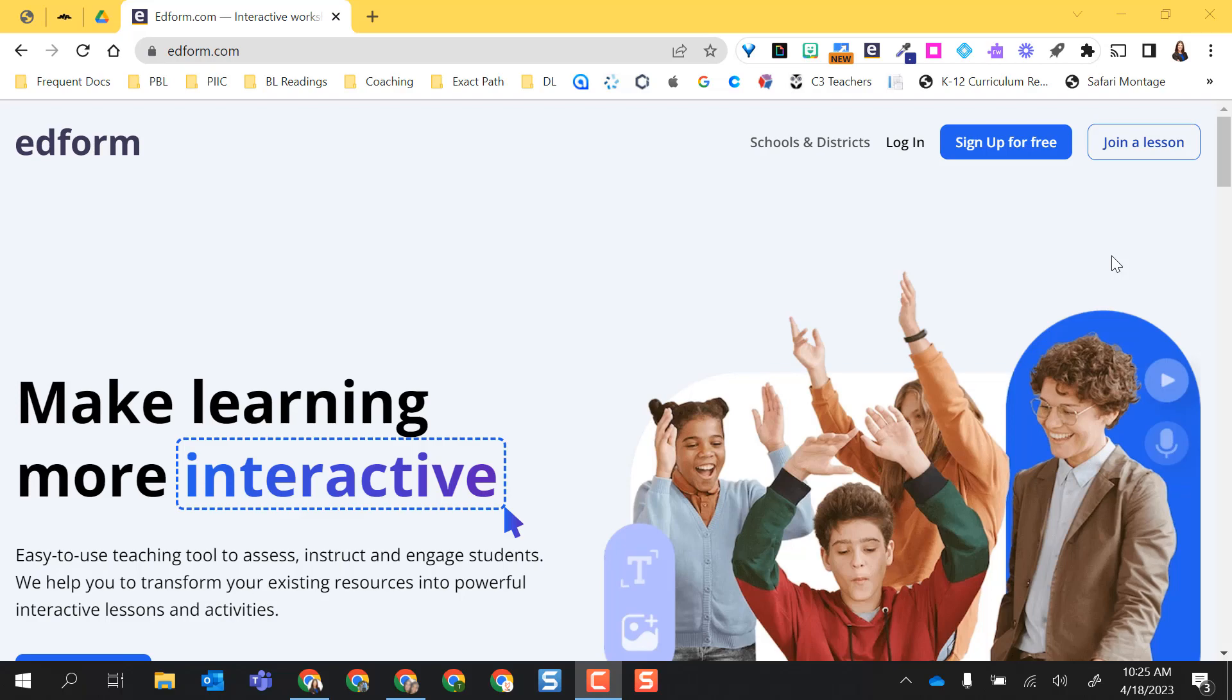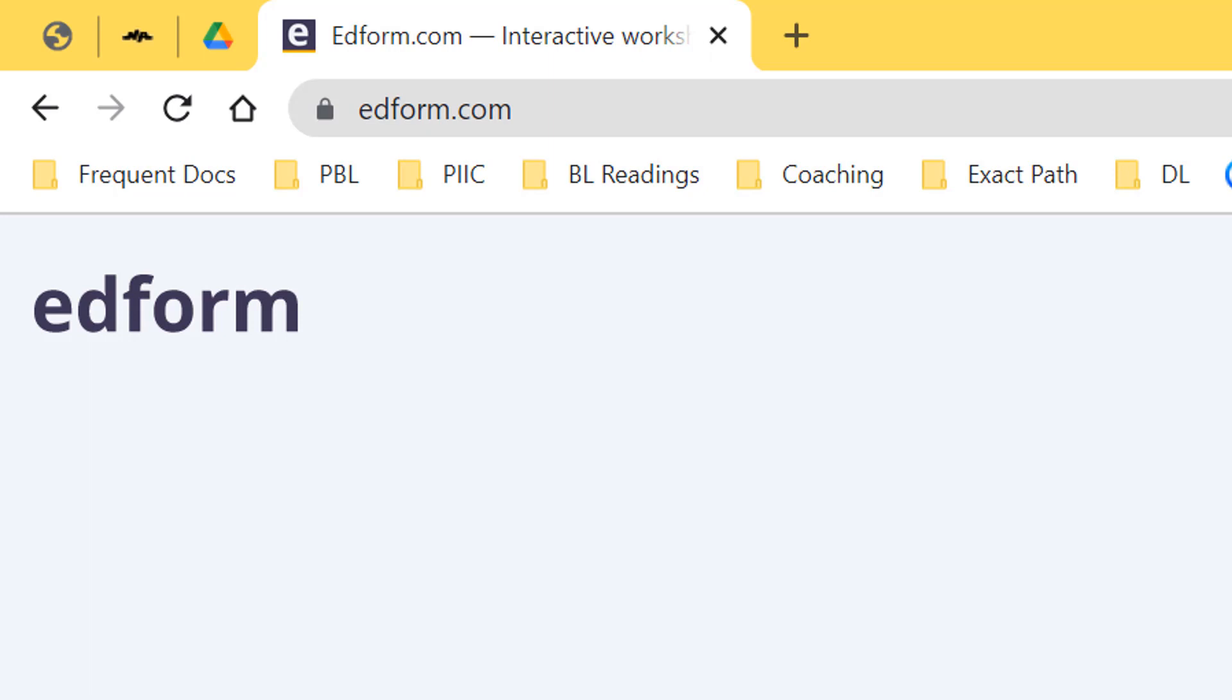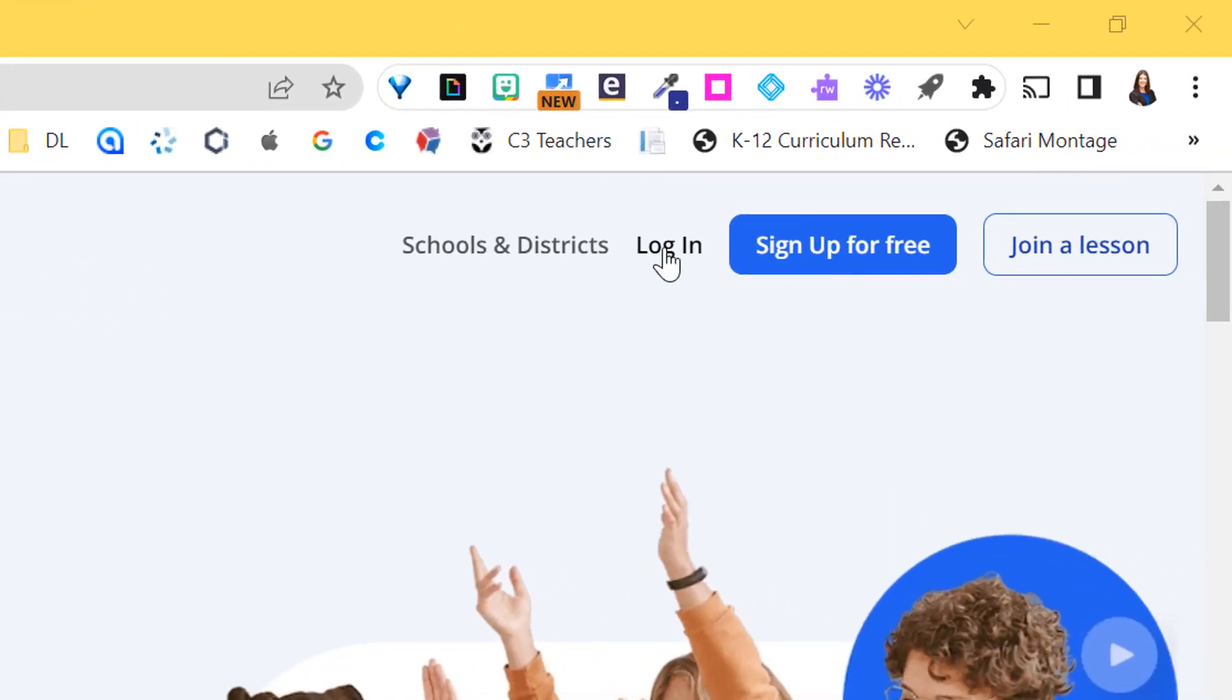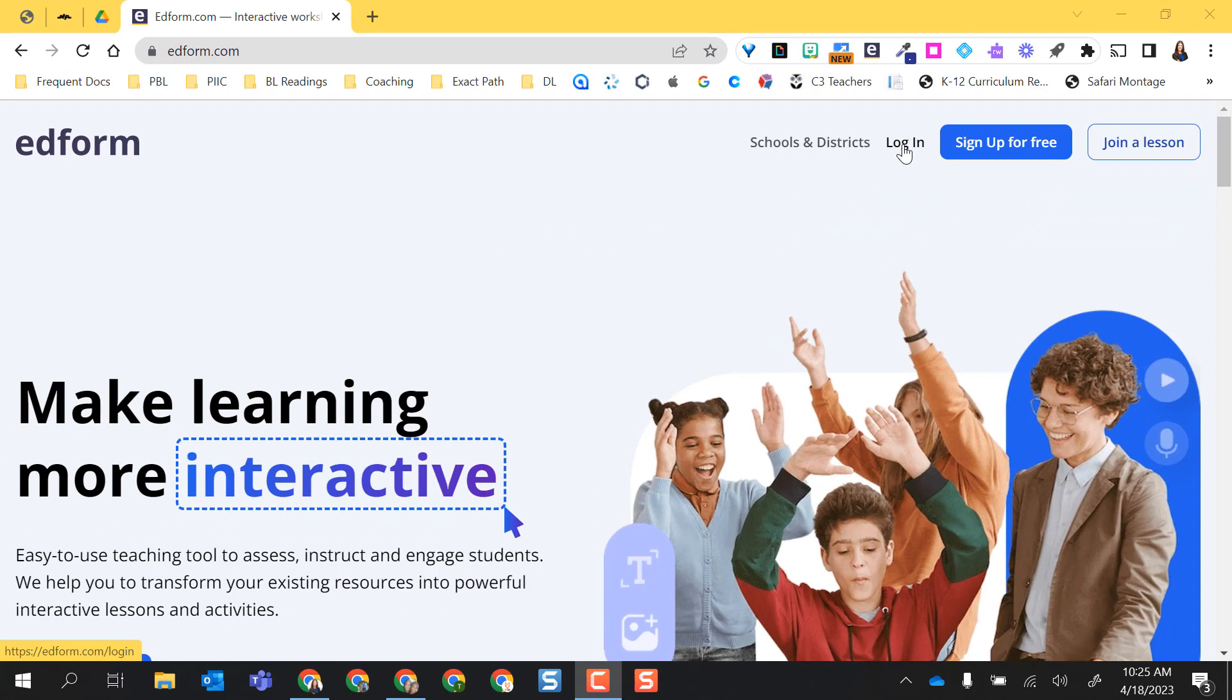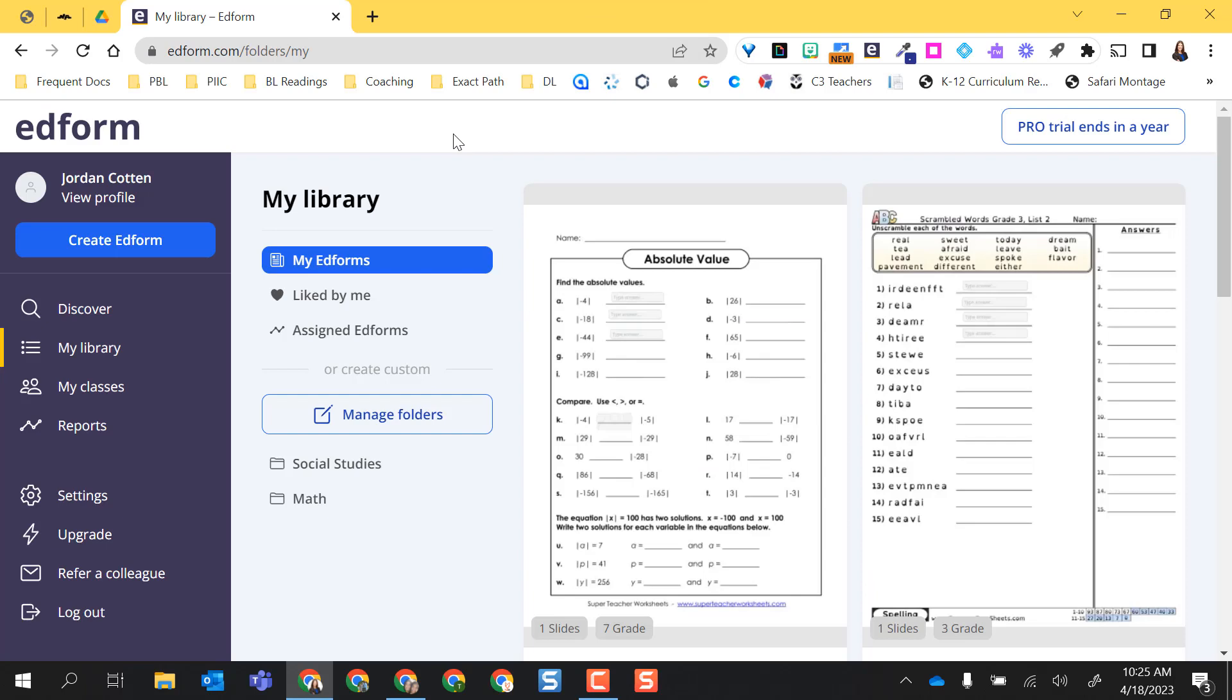Hello, this video is going to show you an in-depth look at EdForm. To get started, you're going to head on over to edform.com. If you already have an account, go ahead and log in. If you've never been here before or did not sign up for an account yet, you can sign up for free. I'm going to go ahead and log in and continue with my Google login and it lands me on my EdForm library page.